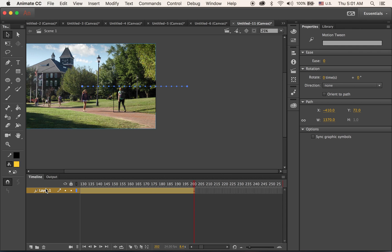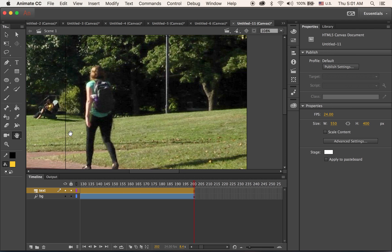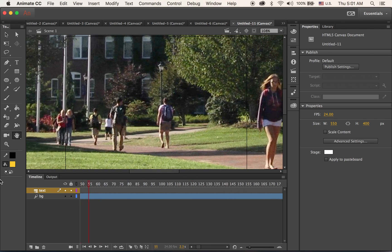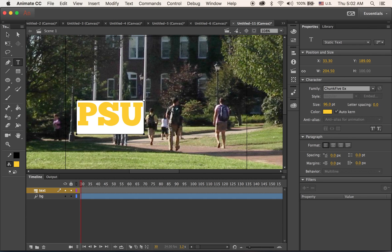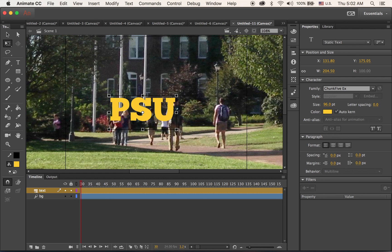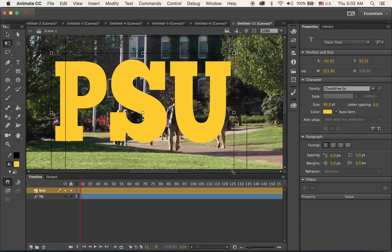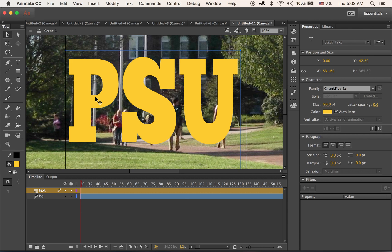Now let me rename this layer as 'bg' for background, and add a new layer on top — this is going to be the text layer. I'm going to type a really simple word. The color doesn't really matter for masking, so I'll type 'PSU'. I'm going to make it bigger and taller and place it somewhere in the middle.